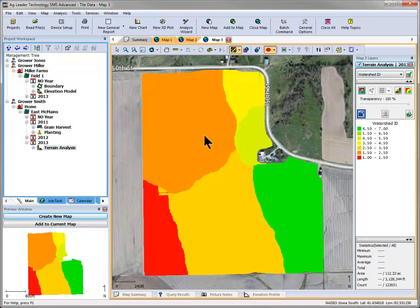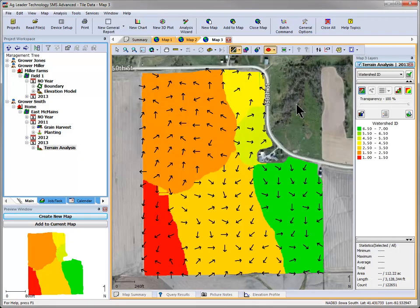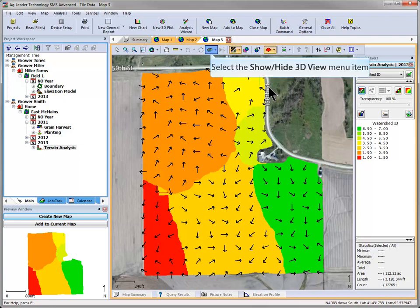Flow Direction will show the direction that the slopes will direct water, allowing you to see where water will concentrate in your fields. For as-applied and harvest datasets, track will be available. Directional arrows will show in 2D and 3D mapping windows.